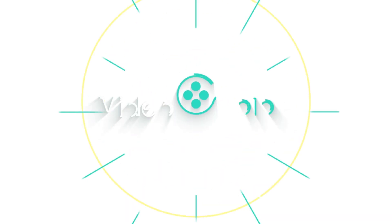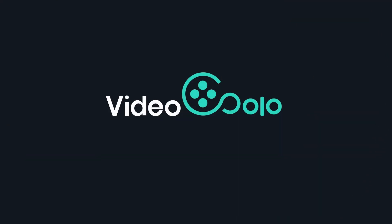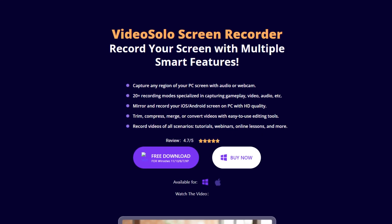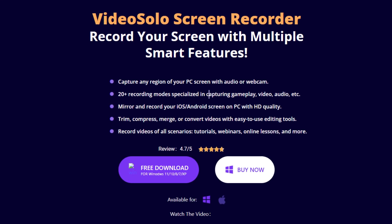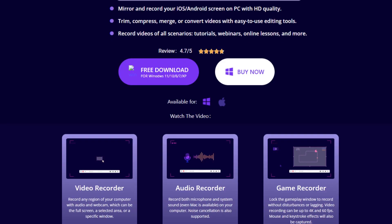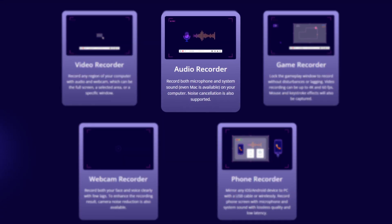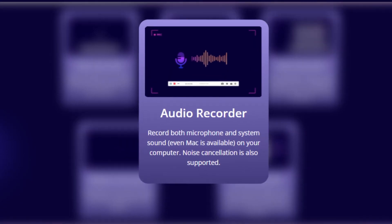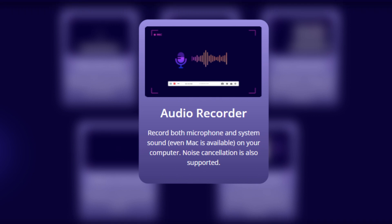Don't worry, we have a better solution for you. Stay tuned, we will show you a powerful recorder. Video Solo Screen Recorder is an ideal tool for creating high-quality podcasts, as it allows you to capture microphone and system sound separately or simultaneously, even on a Mac.